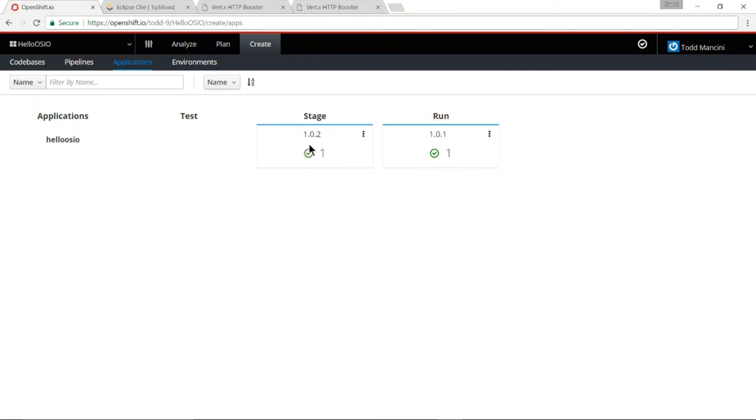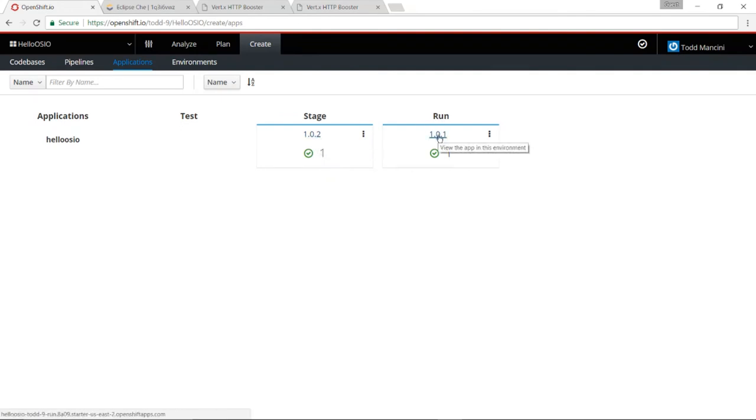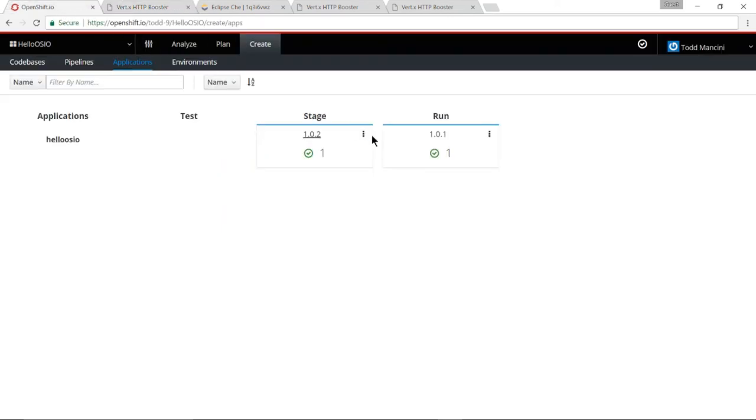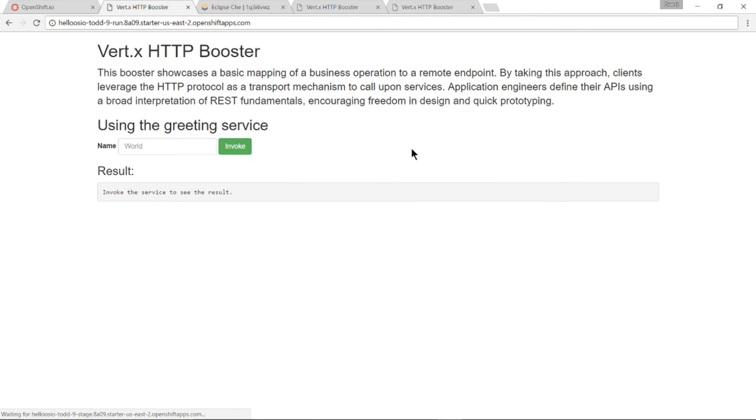So I have version 1.0.2 running in stage and version 1.0.1 running in the run environment. I can simply click here to go over to see it running in stage. Let's invoke the API. And it says welcome world as opposed to hello world. I go back and click on the version 1.0.1 that's in the run environment. It says hello world. So I can see that I've got both versions running.